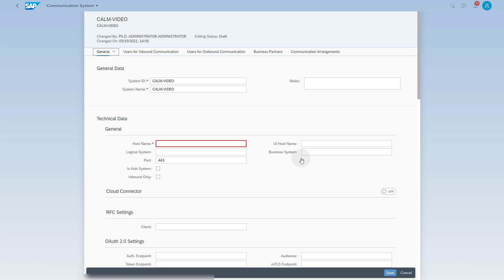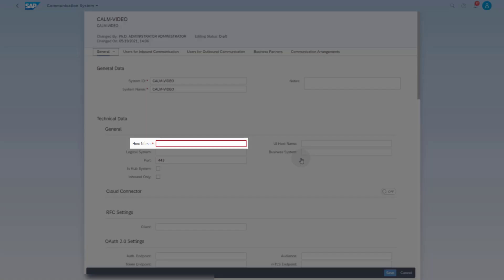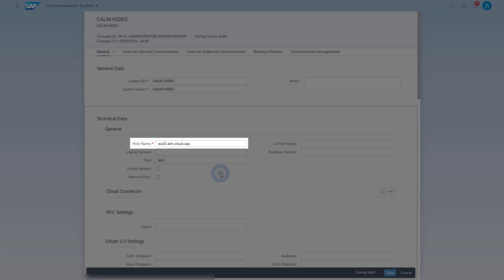In the communication system, you have to maintain a hostname. Use the SAP Cloud ALM endpoint URL as hostname. You find it in your SAP Cloud ALM service key as value of the parameter API. Enter the hostname without deleting HTTP colon slash slash and without a trailing slash API. Make sure the port is set to 443.